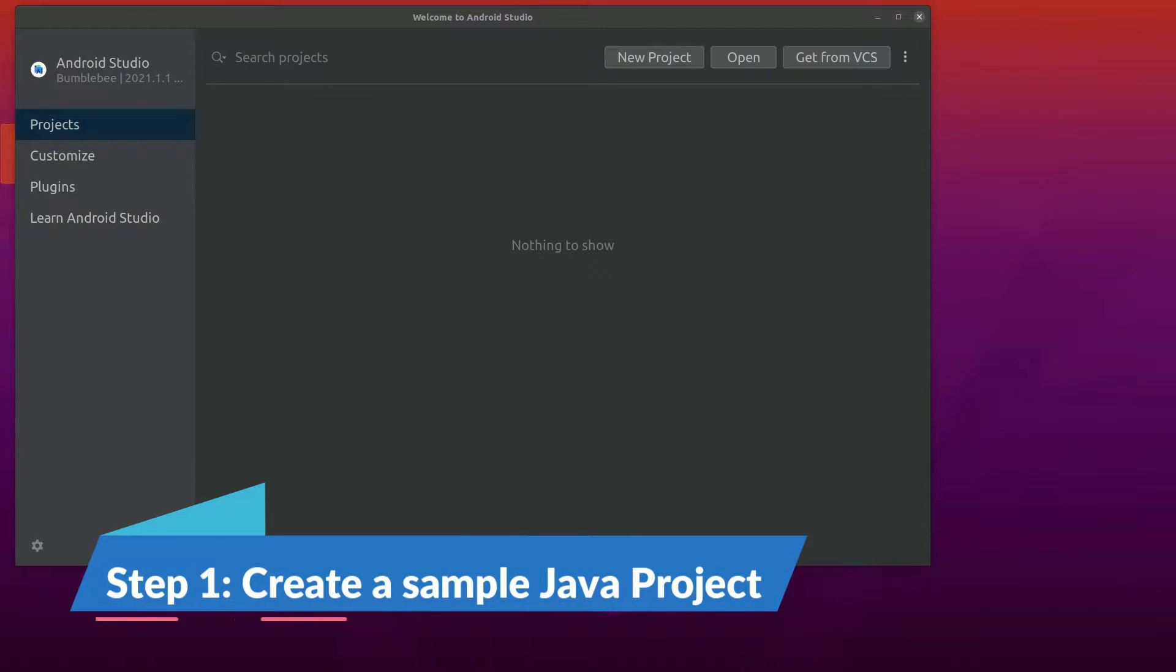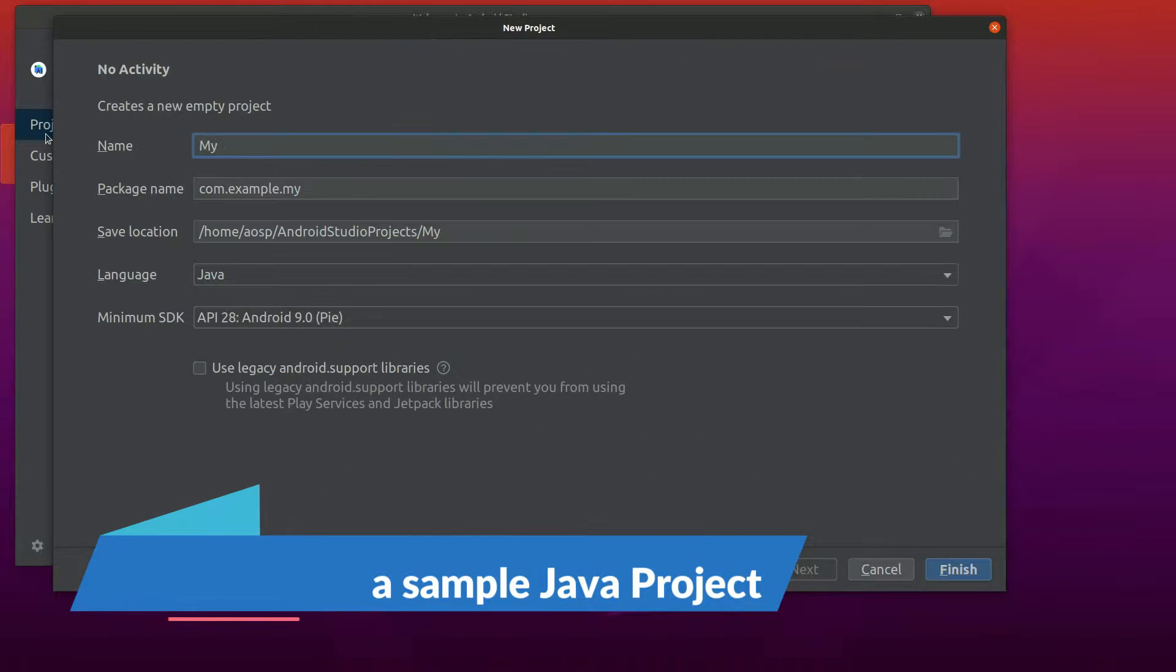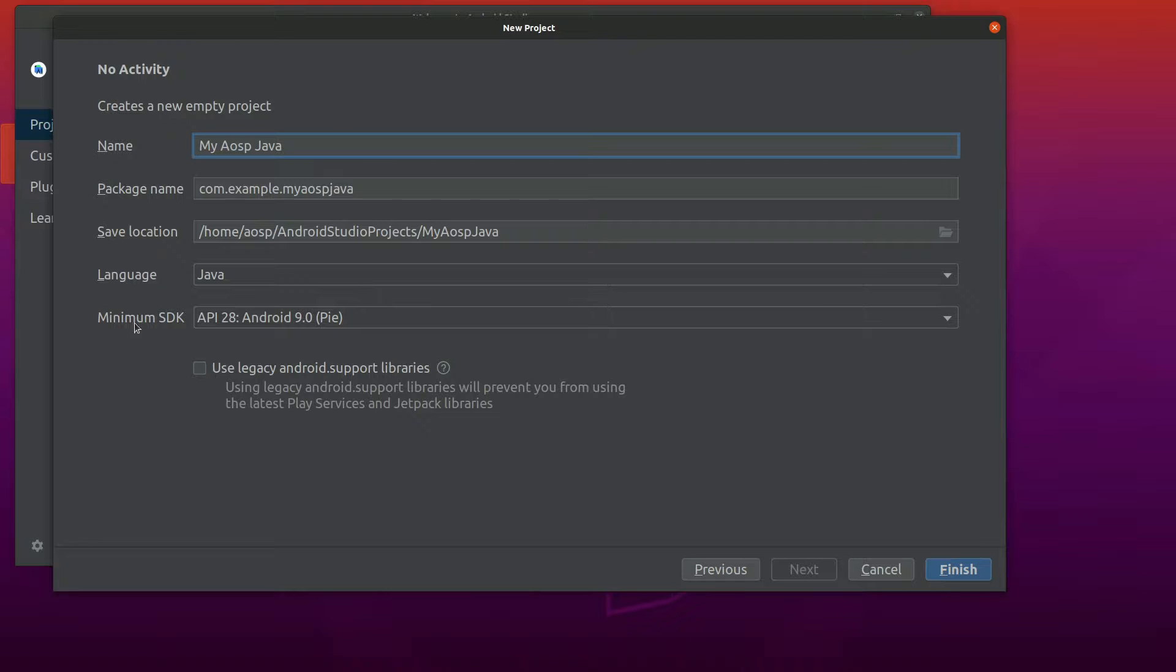Okay, let's start by creating a Java project. Select Automotive, no activity, my Java.